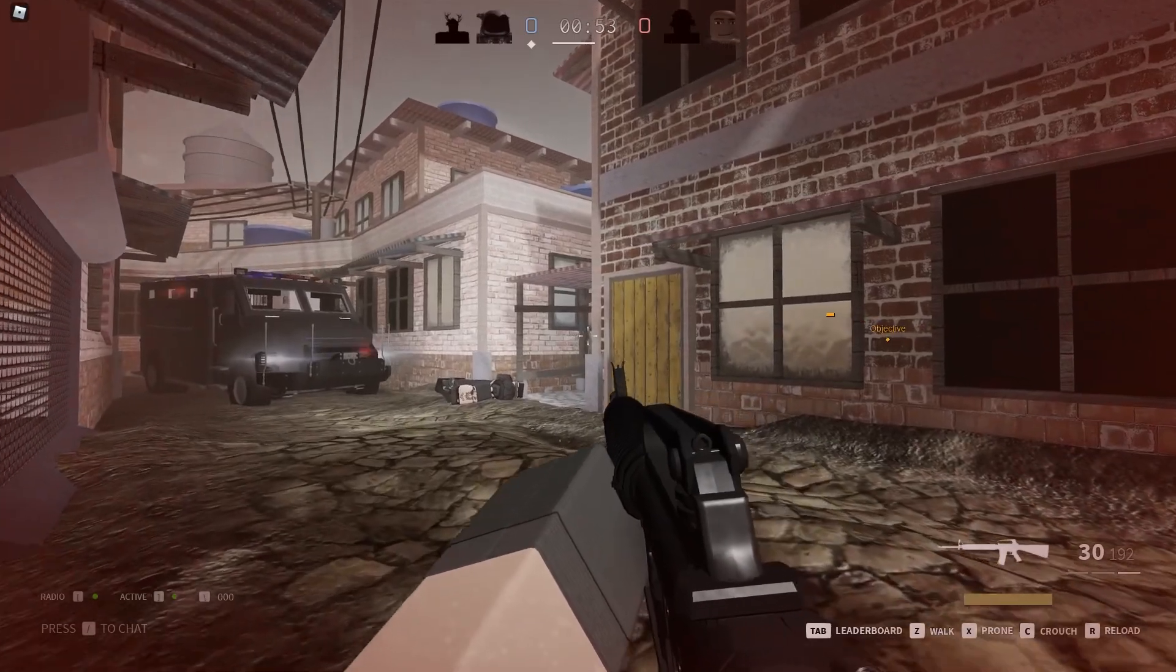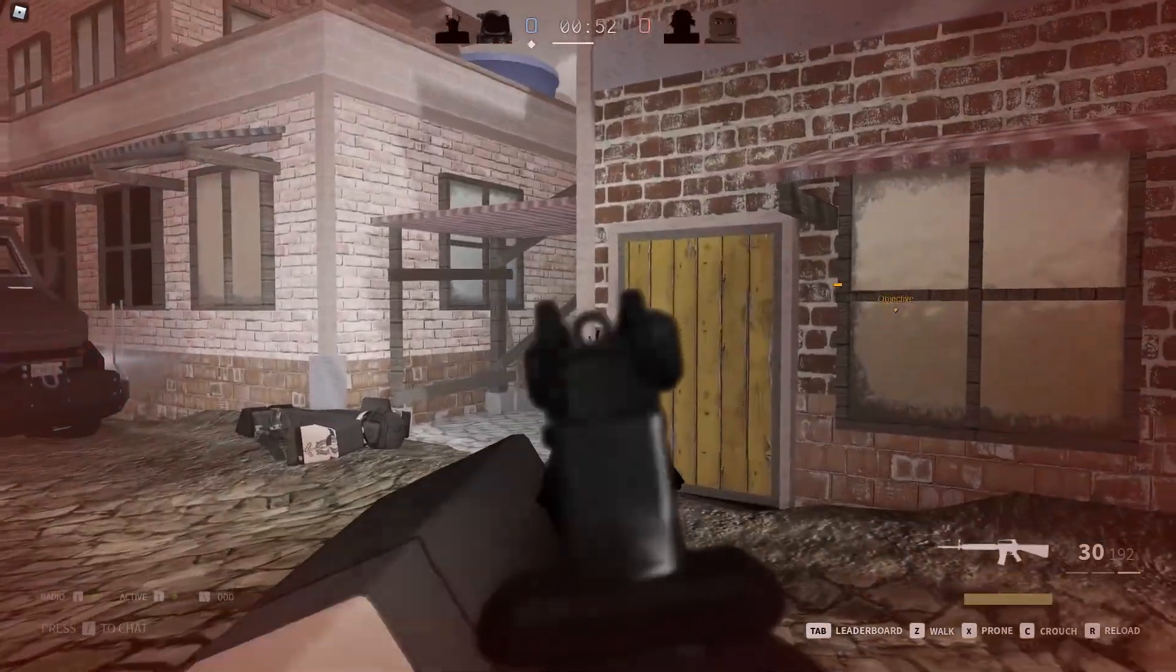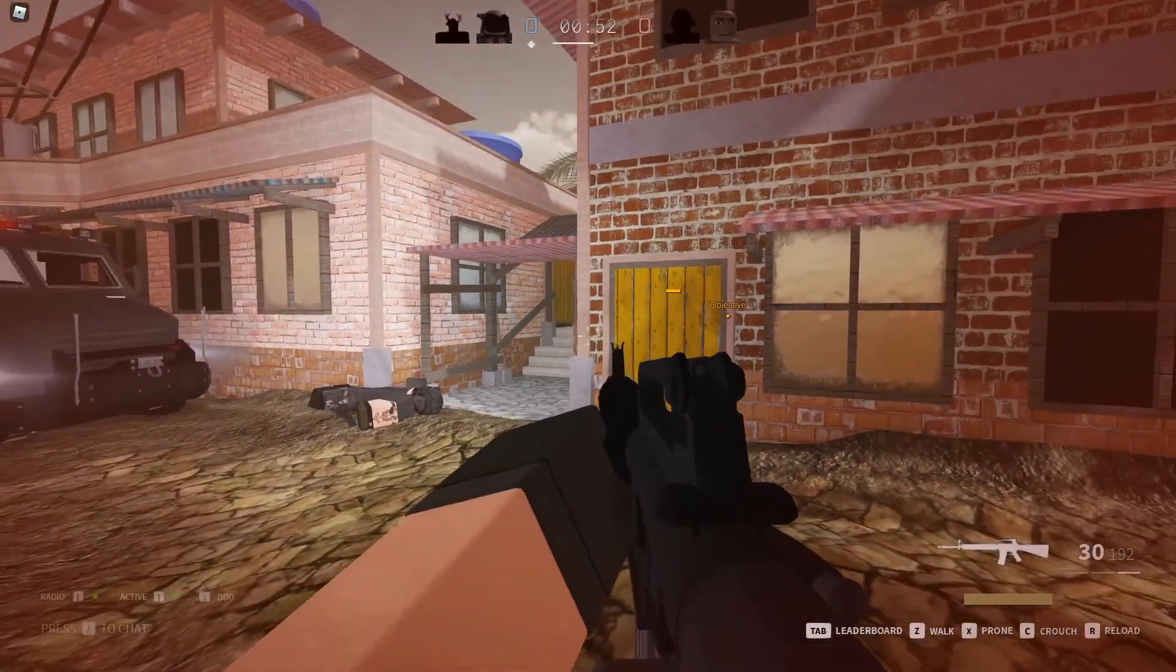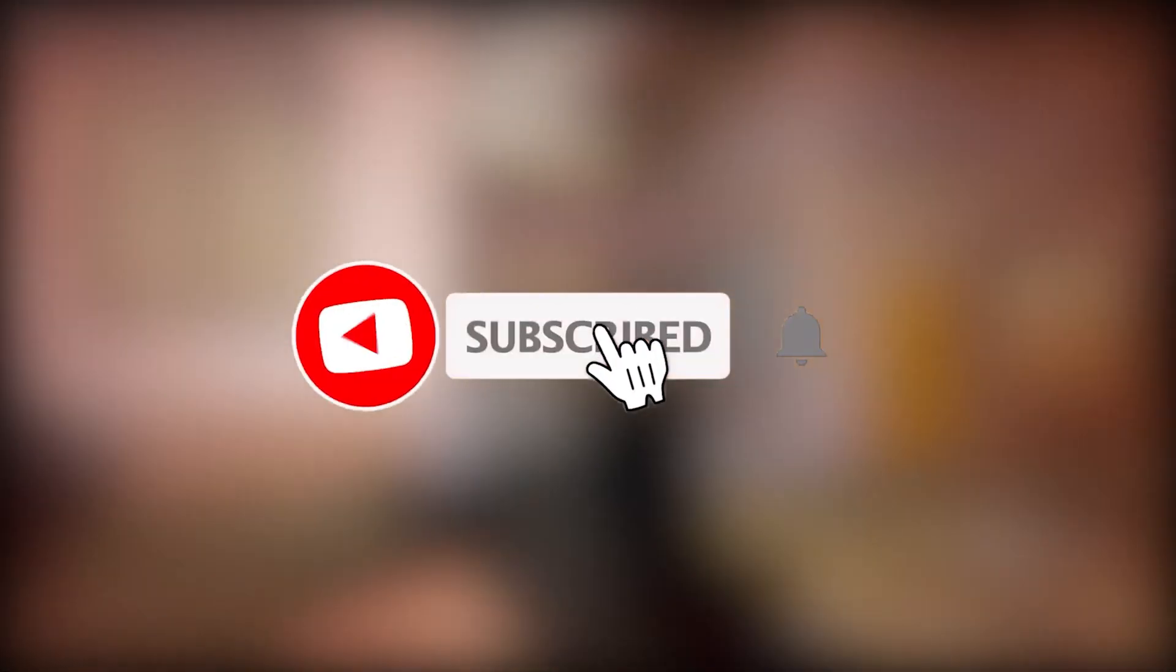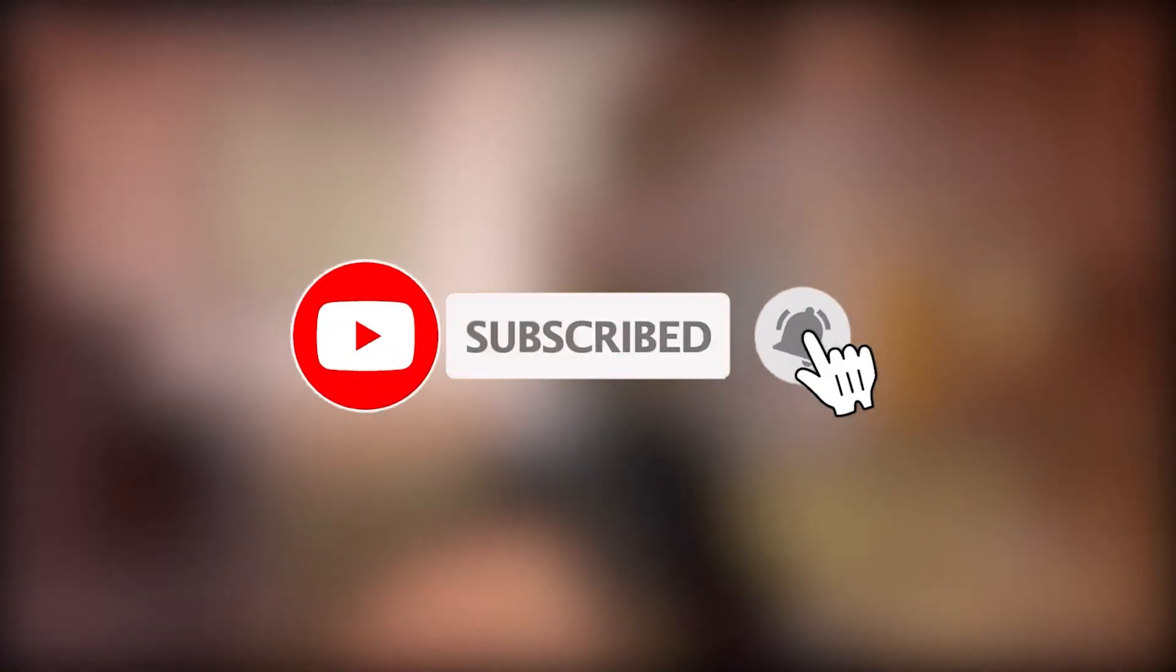I hope you guys enjoyed the video. Be sure to subscribe to my channel and turn on notifications. I'll see you in the next one. Peace.